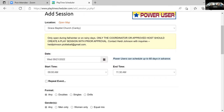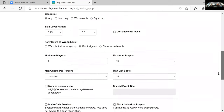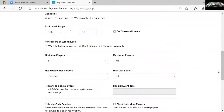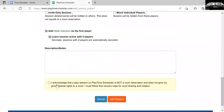I can set parameters — a skill level, the time, a waitlist, and limit my numbers. Down here when I'm about ready to add, I have to check this box: 'I acknowledge that a play session on Playtime Scheduler is not a court reservation system and does not give my group special rights to a court. I must follow the venue's rules for court rotation.' It's really educating people to use this site. The responsible players will school you on that — if someone shows up saying 'we have this court reserved,' they didn't. It's first come, first serve. It's a meetup tool, and we feel like we do a really good job being stewards of that and educating people.